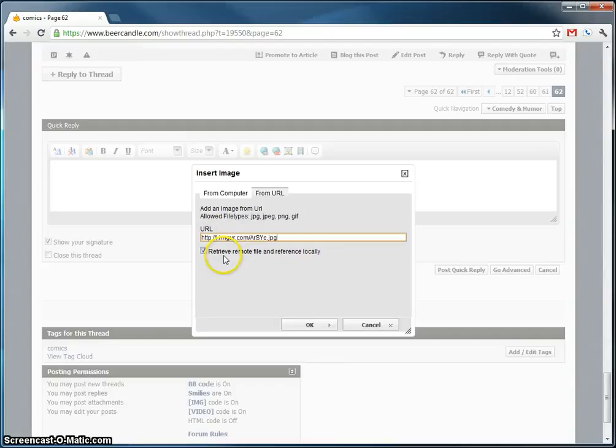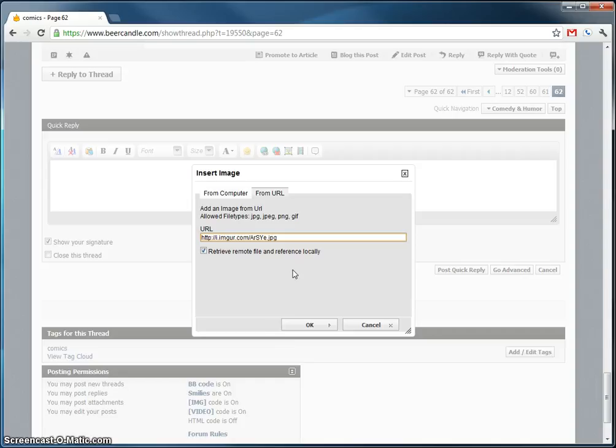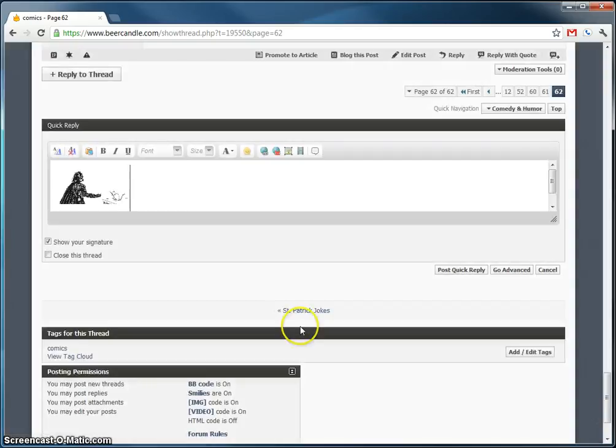Make sure this bottom one is selected. Retrieve remote file. Make sure it's selected. It's selected by default. Don't change it. Press OK. And there's your image.